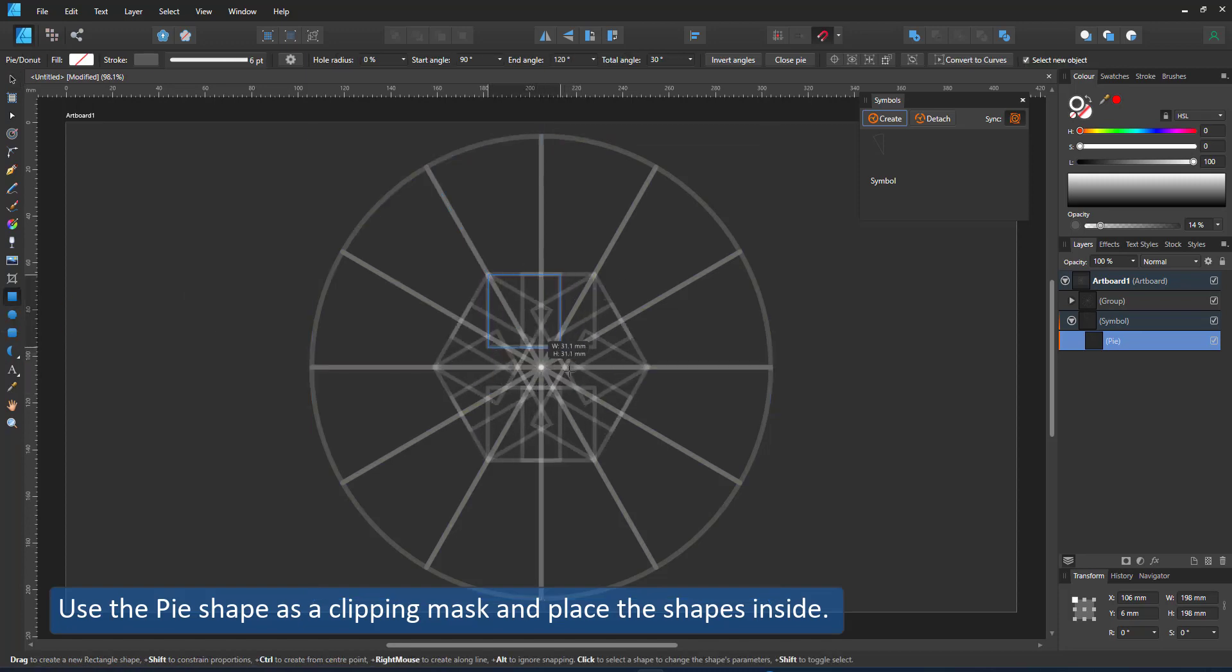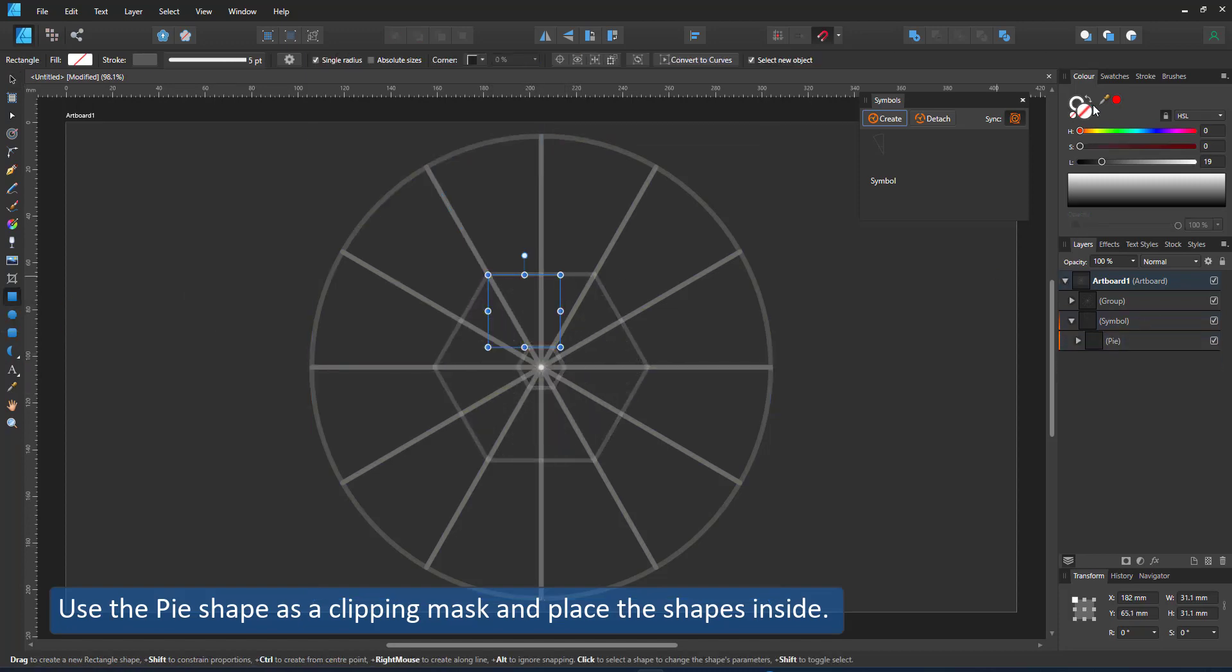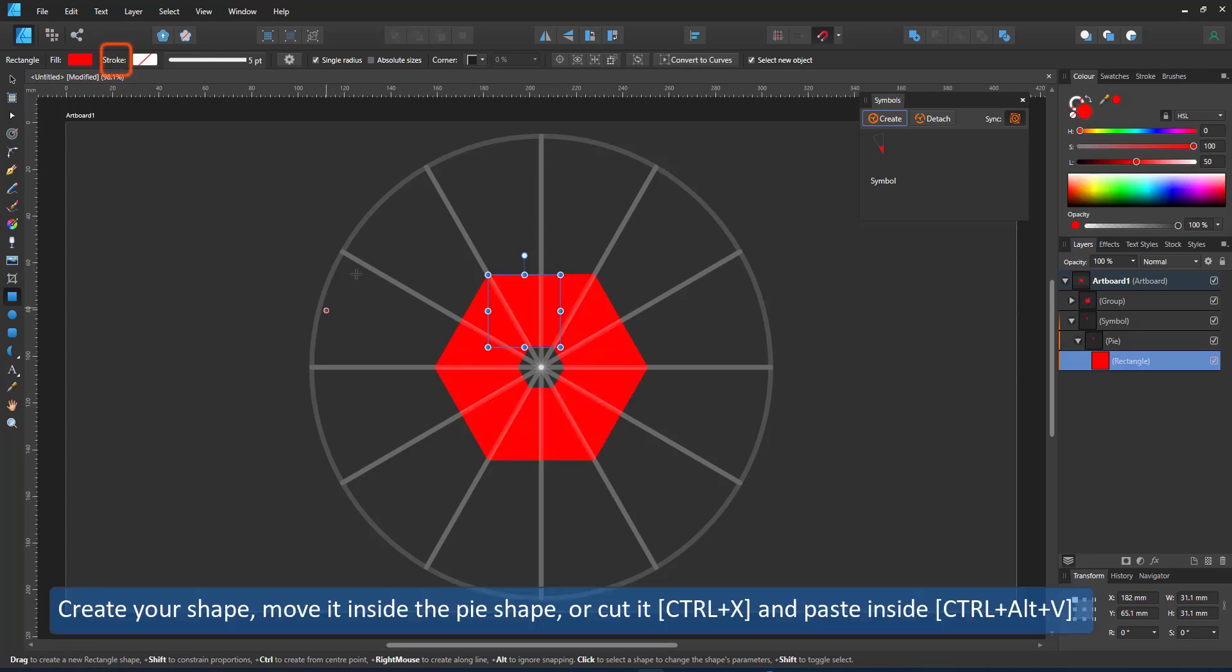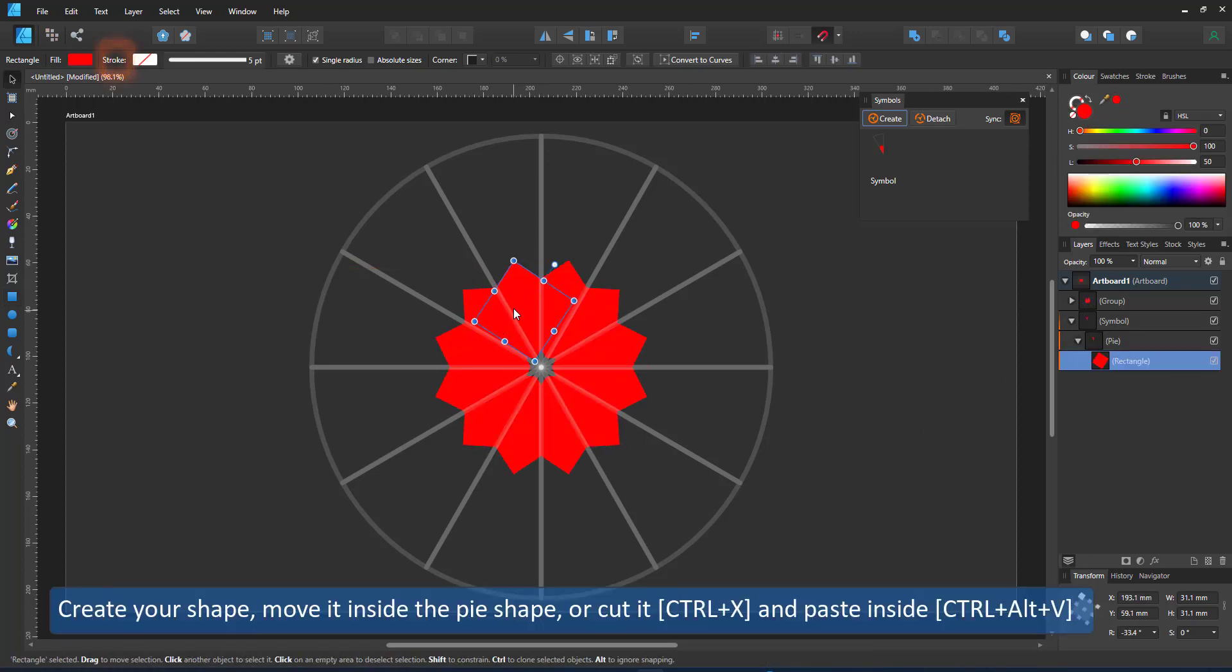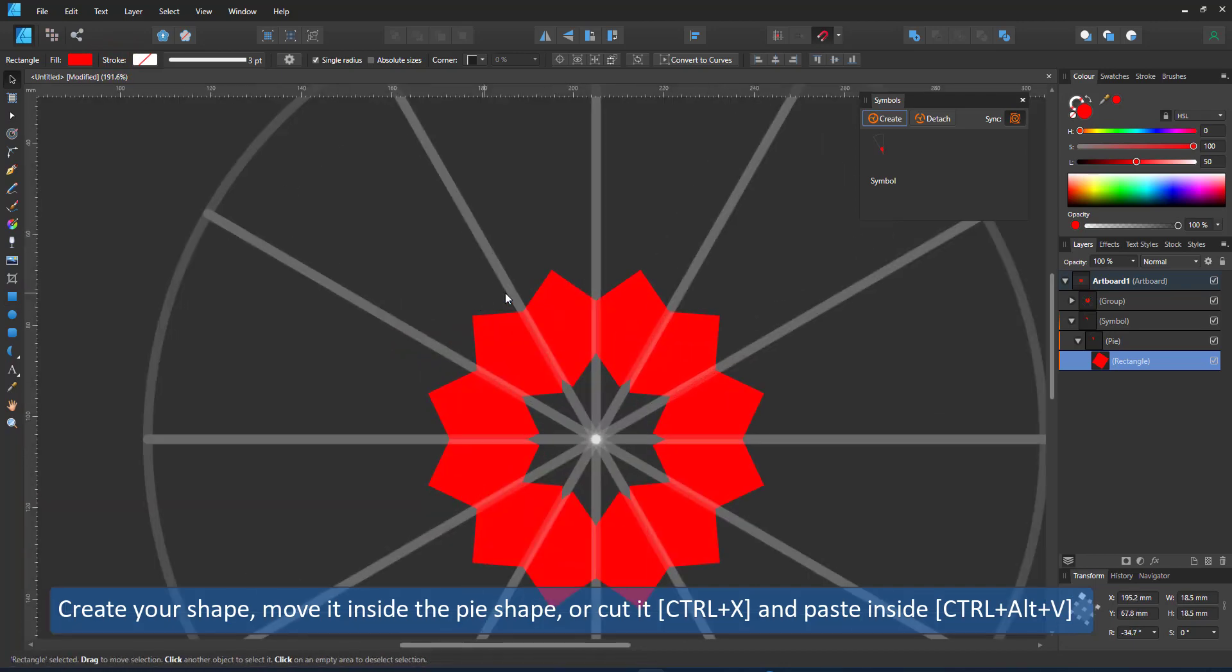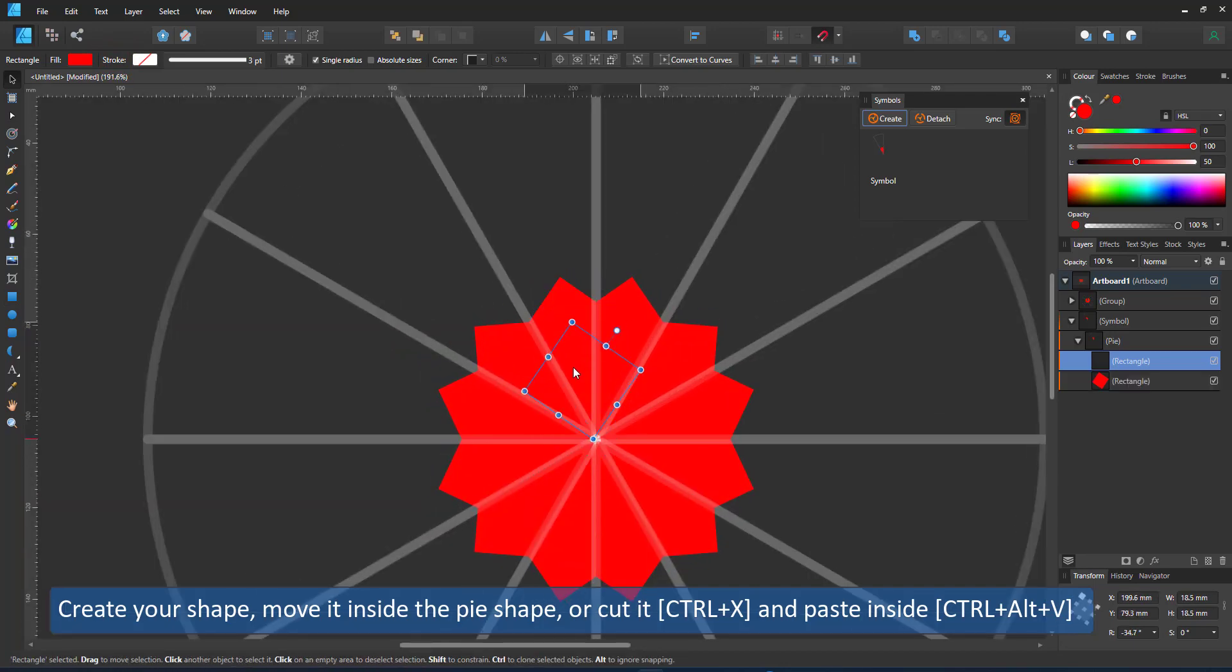Start placing shapes inside the pie shape. So I created a rectangle and placed it in the symbol and then moved it inside the pie. So it is clipped by the pie shape.